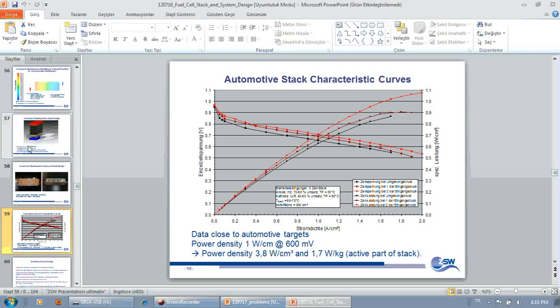So just keep in mind, stack design does not end with a proper cell. There is a lot more to it.